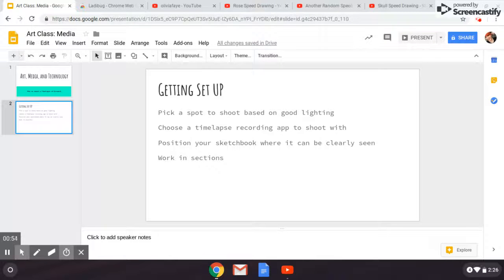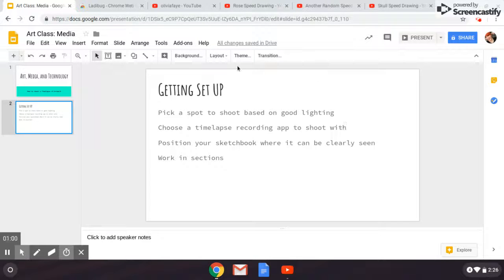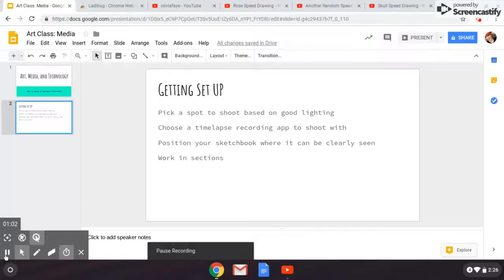Ideally you want consistent light throughout the entire time-lapse so your viewer can focus on the creation of your artwork rather than the environment.